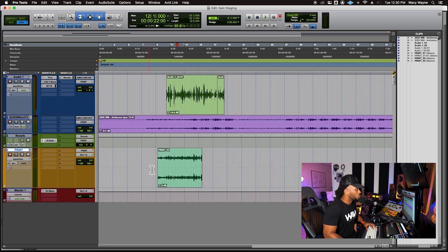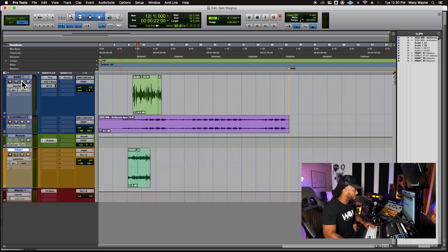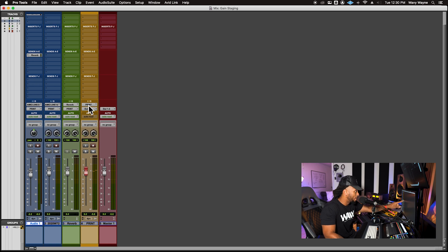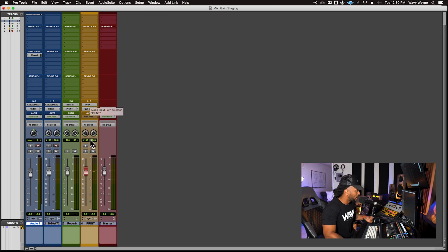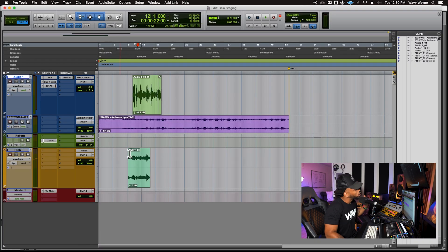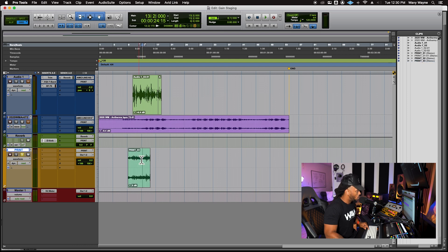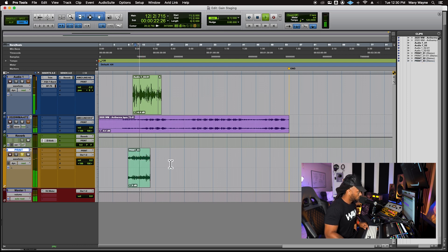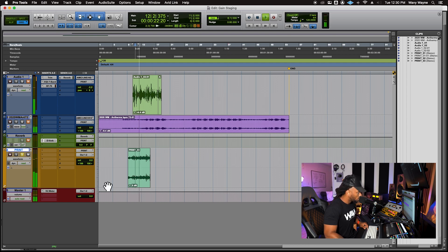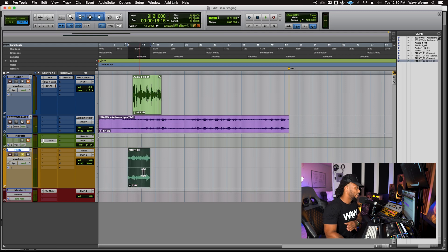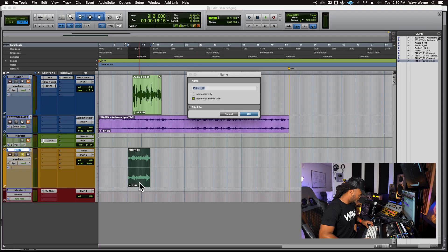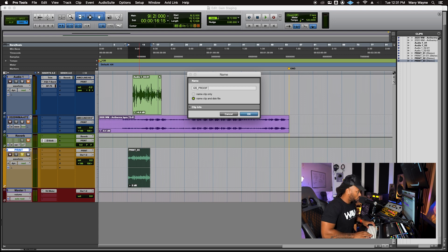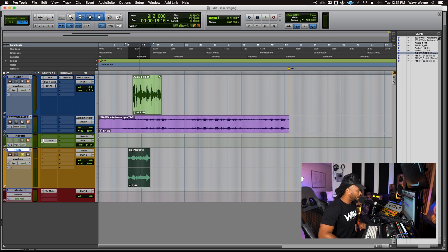So after you've recorded down, the important thing is to make sure you route all of the tracks, including your effects tracks to a bus, have that bus come as the input to a stereo audio track, record enable that audio track and then hit record. And then you will have this print. So if I solo this out, this should be my whole mix here. None of this other stuff is playing. So the whole mix has now been printed down to this stereo audio file.